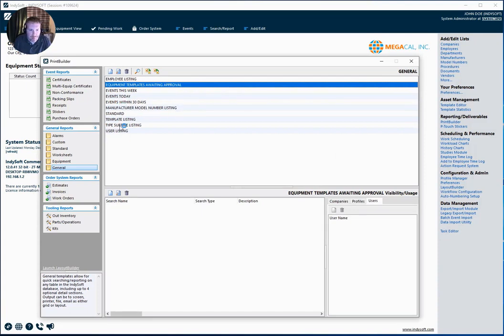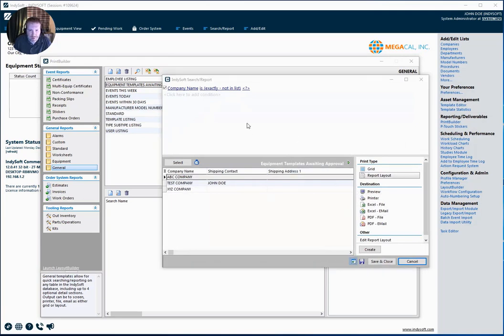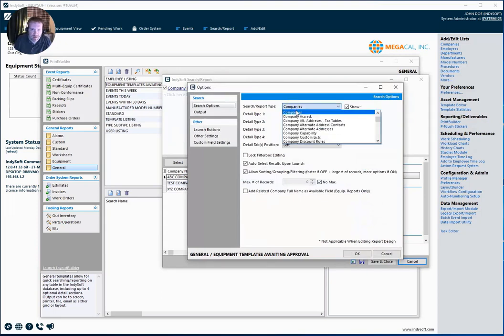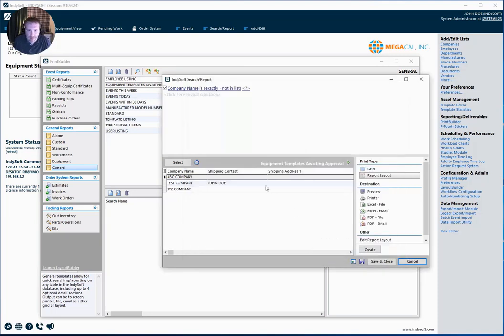But the cool thing is our general reports give us access to pretty much any area of the software that we can create a report on. So my first step here is I'm going to go under additional options and I'm going to move this to my template category or templates. And let me go ahead and say OK here.